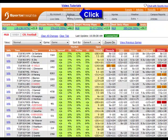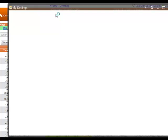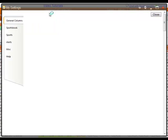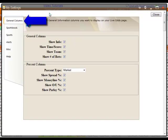Click the Settings button in the top navigation bar to open your Settings window. The General Columns tab is the first listed on the left side of the window.